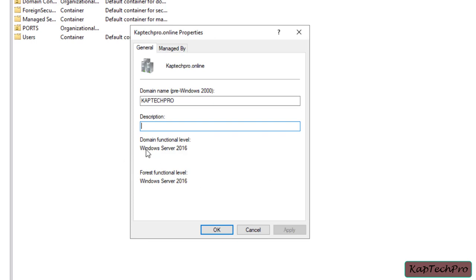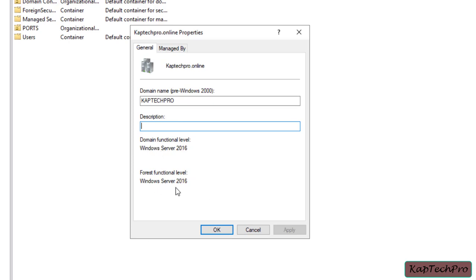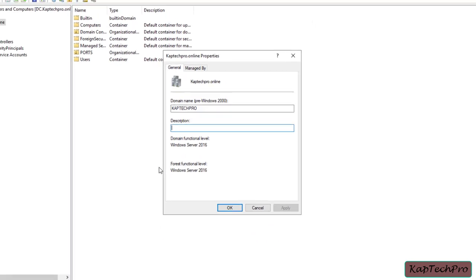Now let's see how we can downgrade our domain and forest functional level. There is no option to downgrade either functional level using the graphical user interface. The only possible way is to use PowerShell to downgrade both the domain functional level and the forest functional level. Before proceeding, make sure you are logged in with a domain administrator account.